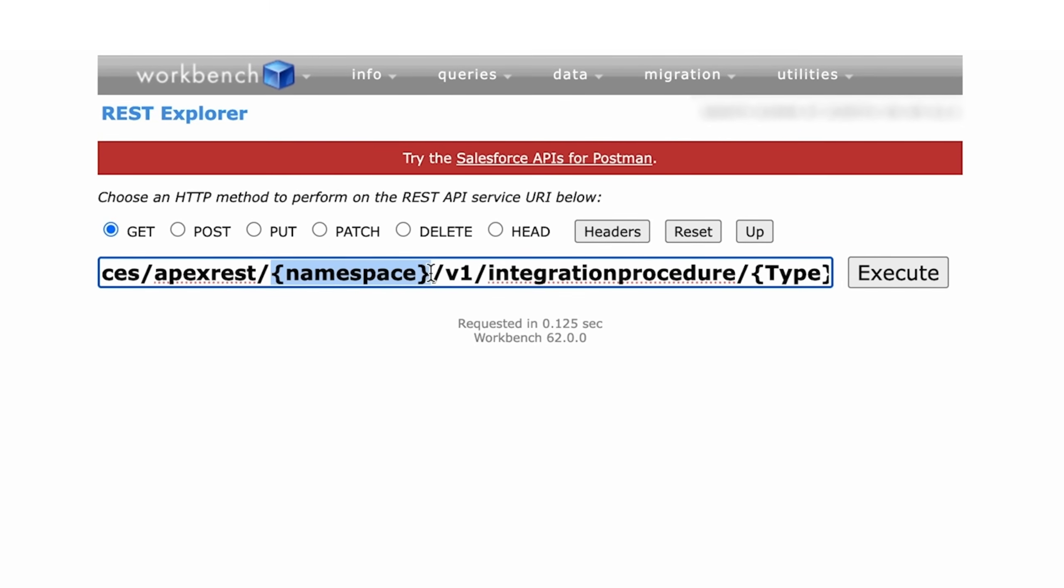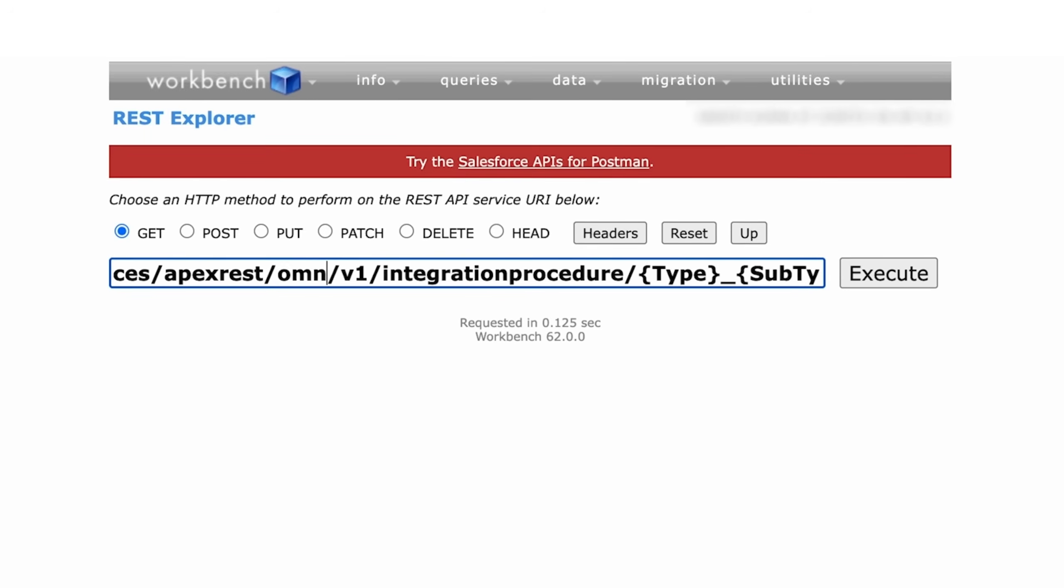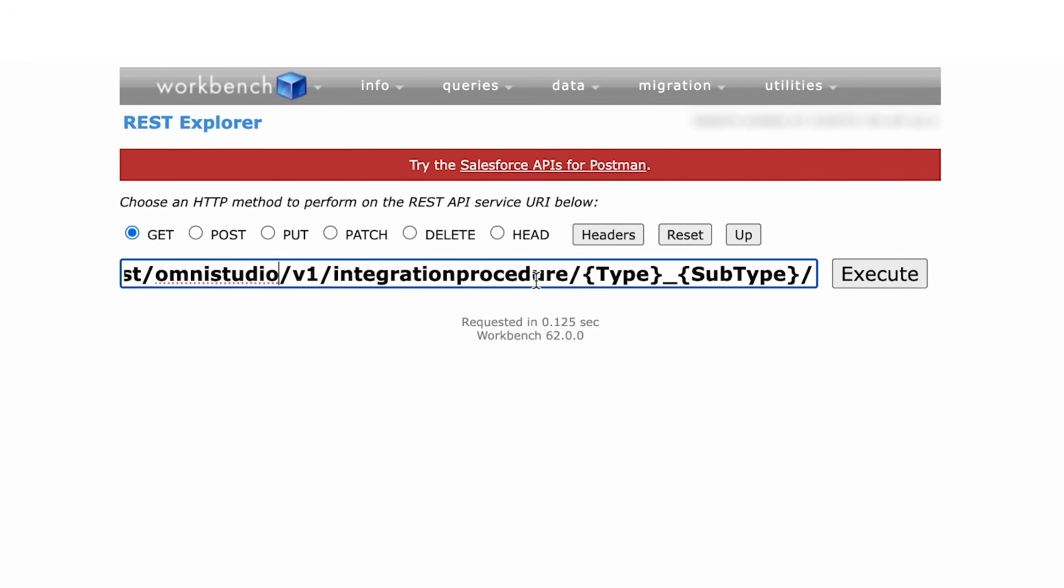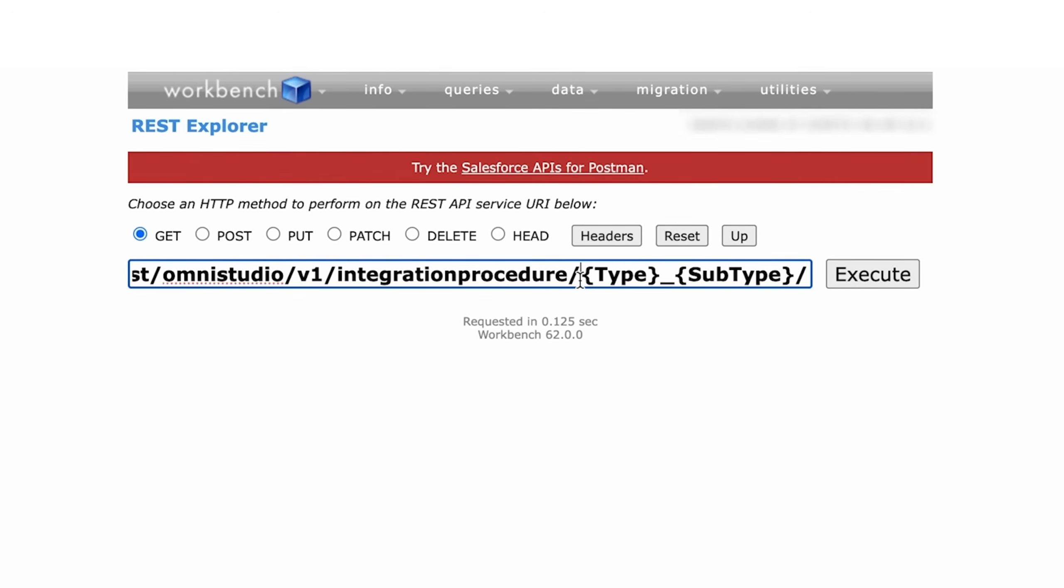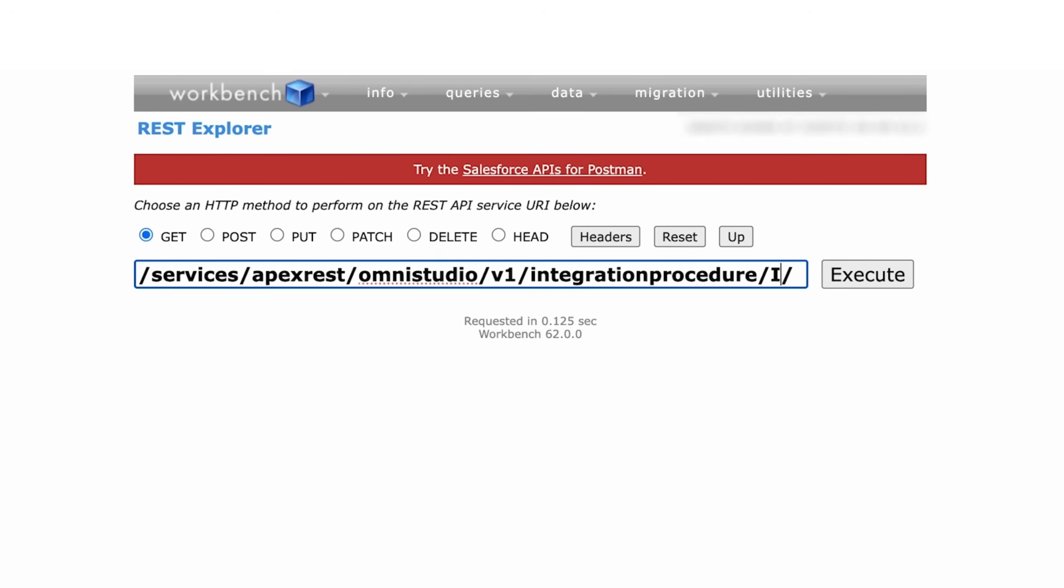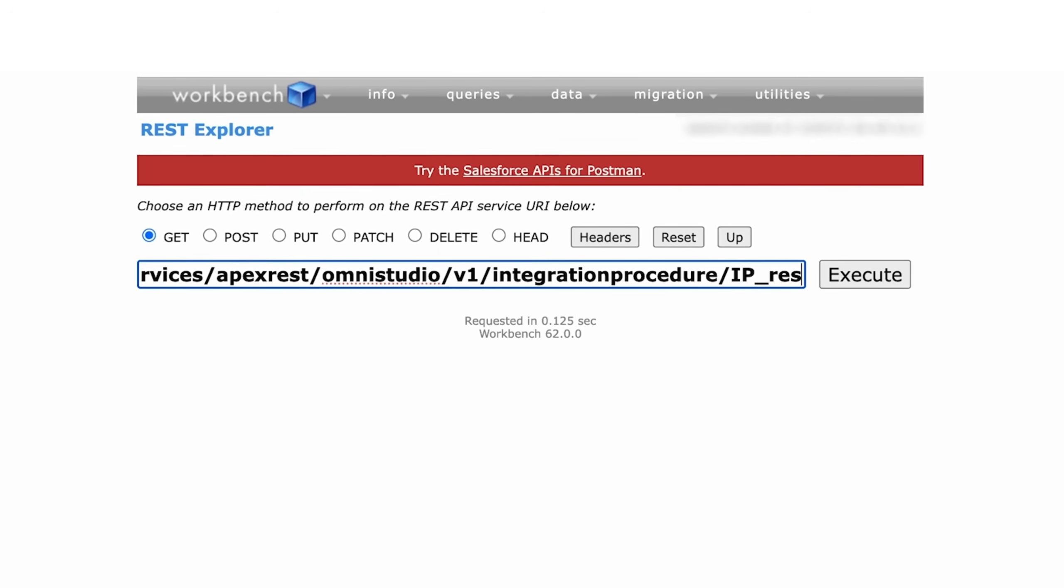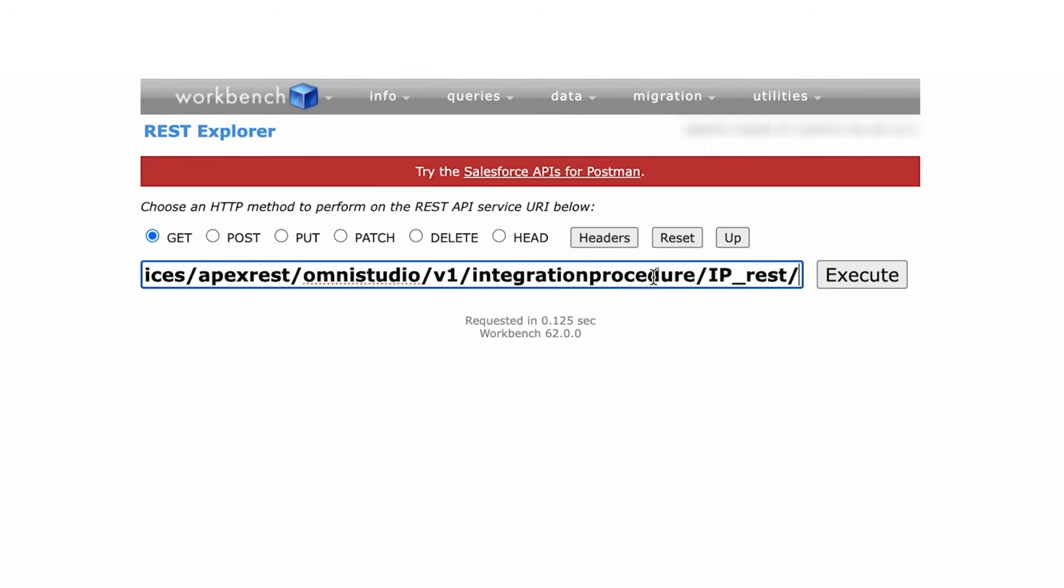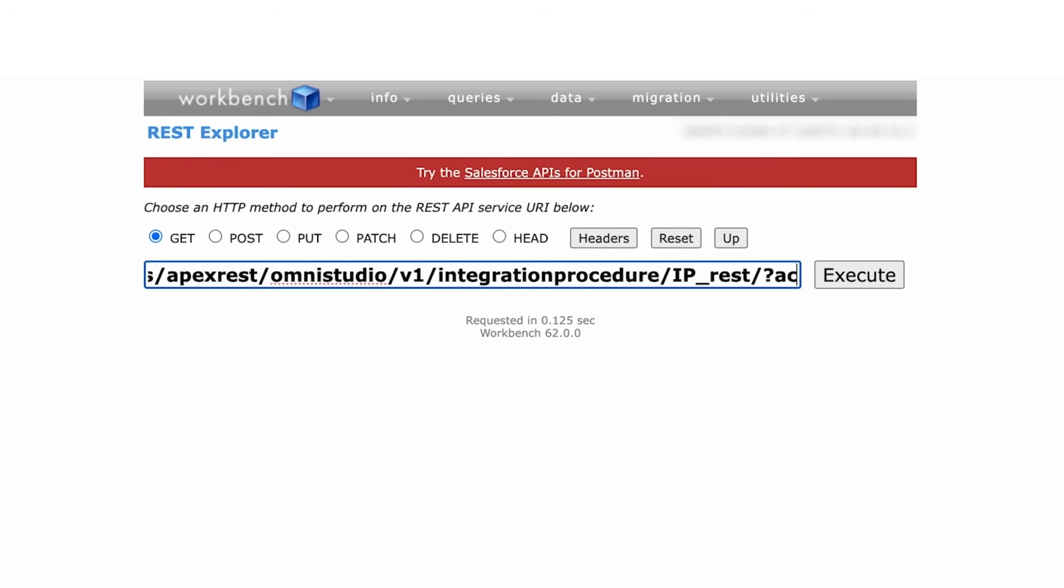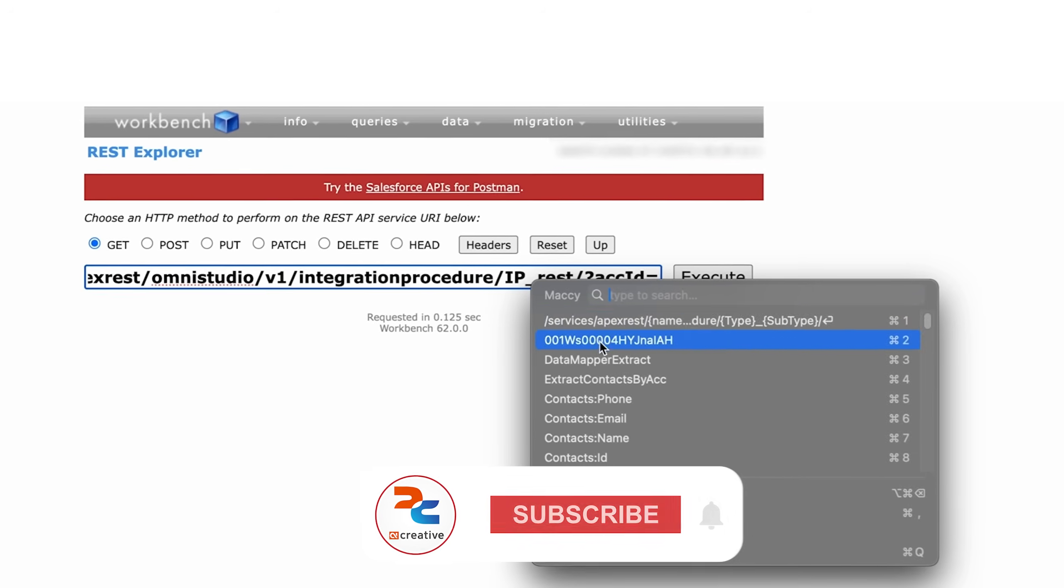Keep notice that you have to fill in these blank spaces. The namespace would be OmniStudio in my case, and the integration procedure type and subtype has to be filled here. So in my case I gave the type as IP and subtype as REST. So now it also requires an additional input of account ID that is given by this syntax: question mark, account ID equals to whatever ID of the account you want to provide it with.